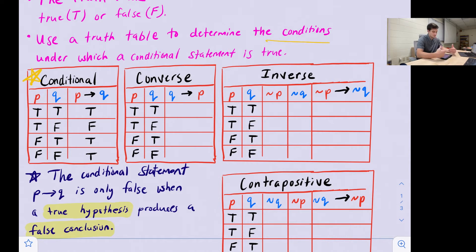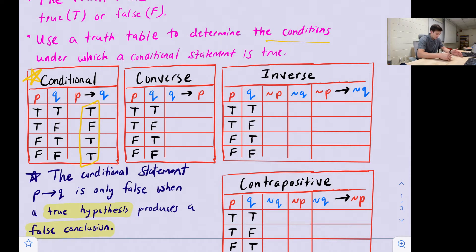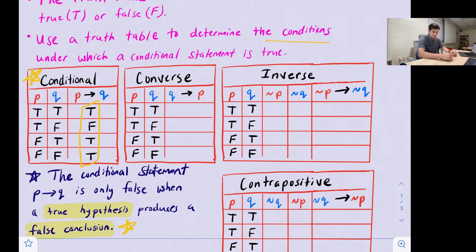Let's walk through the conditional truth table. If we have a true hypothesis and a true conclusion, the statement is true. If we have a true hypothesis but a false conclusion, that leads to a false statement. If we have false then true, the statement is true. And if we have two false values, they counteract each other and create a true statement.